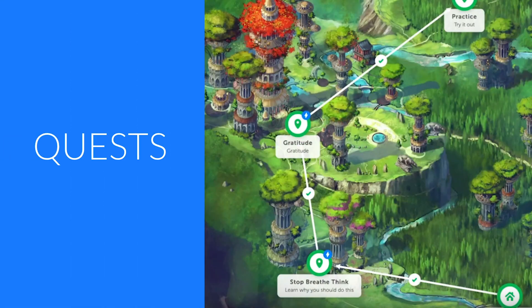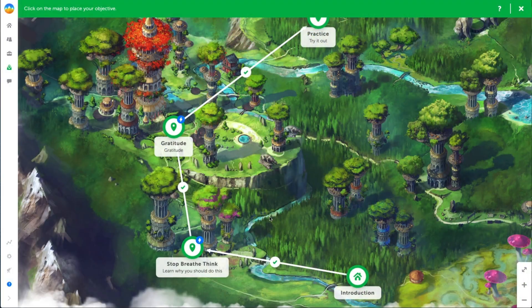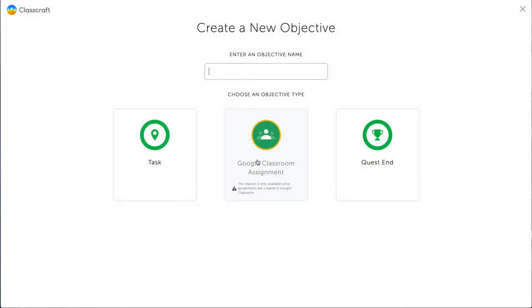Turn your Google Classroom assignments into personalized learning adventures called quests. With just a few clicks, you can import Google Classroom assignments as lesson objectives in Classcraft quests.